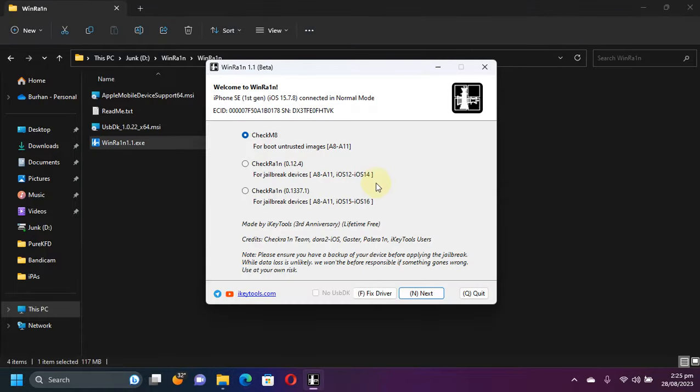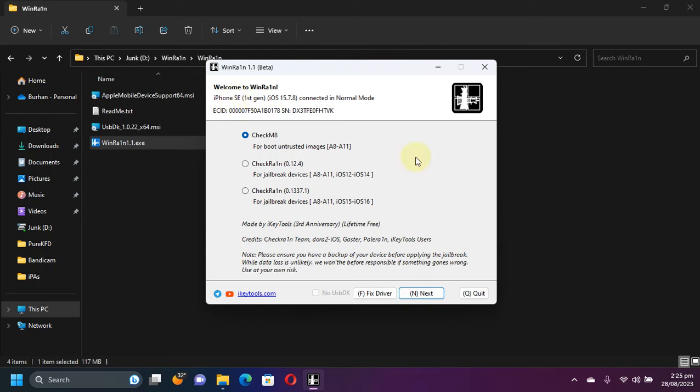Let's try using WinRA1ns. Run it as administrator. Also, WinRA1ns is lifetime free software, as you can see on the software as well. So as you can see, we have the iPhone SE first generation connected in normal mode on 15.8 for this test.